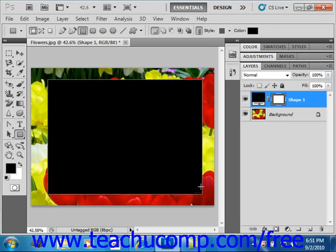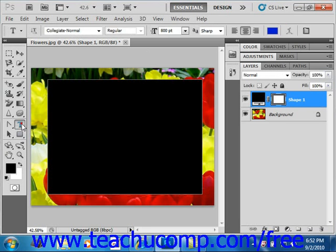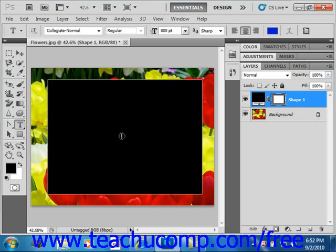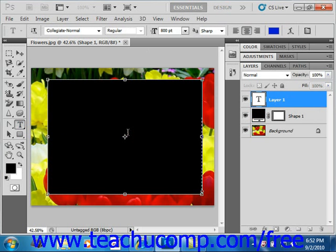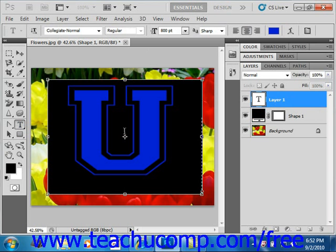And then the next thing we'll do is add some very simple text. Now we're going to be looking at text pretty extensively in the next chapter. For right now, we'll just do a quick click and add a large U for teachucomp.